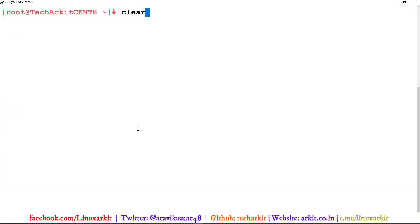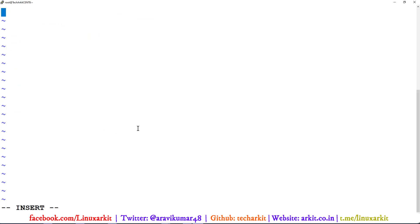Now I'll write another script — `seq2.sh` — that uses `seq` for creating files.